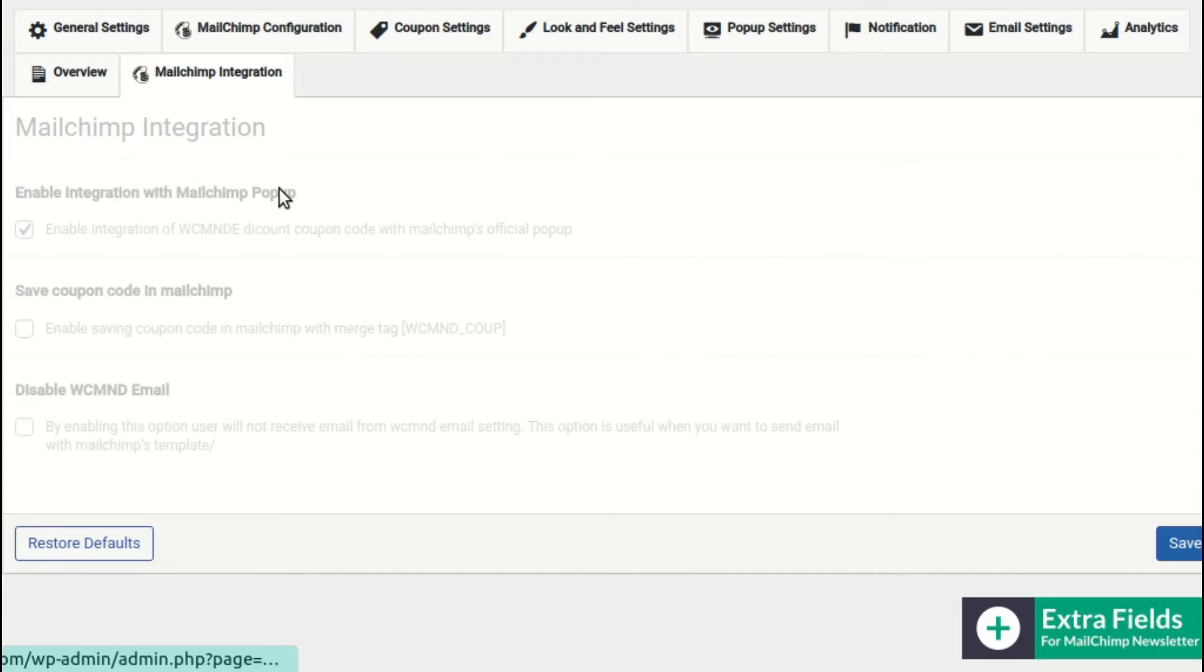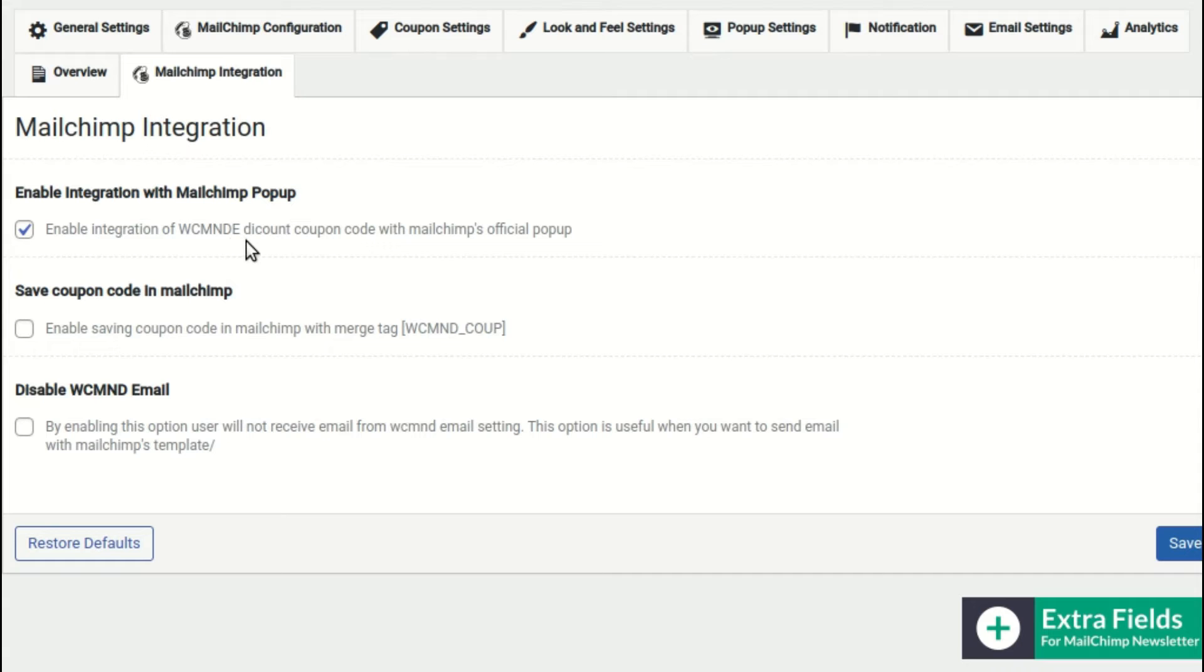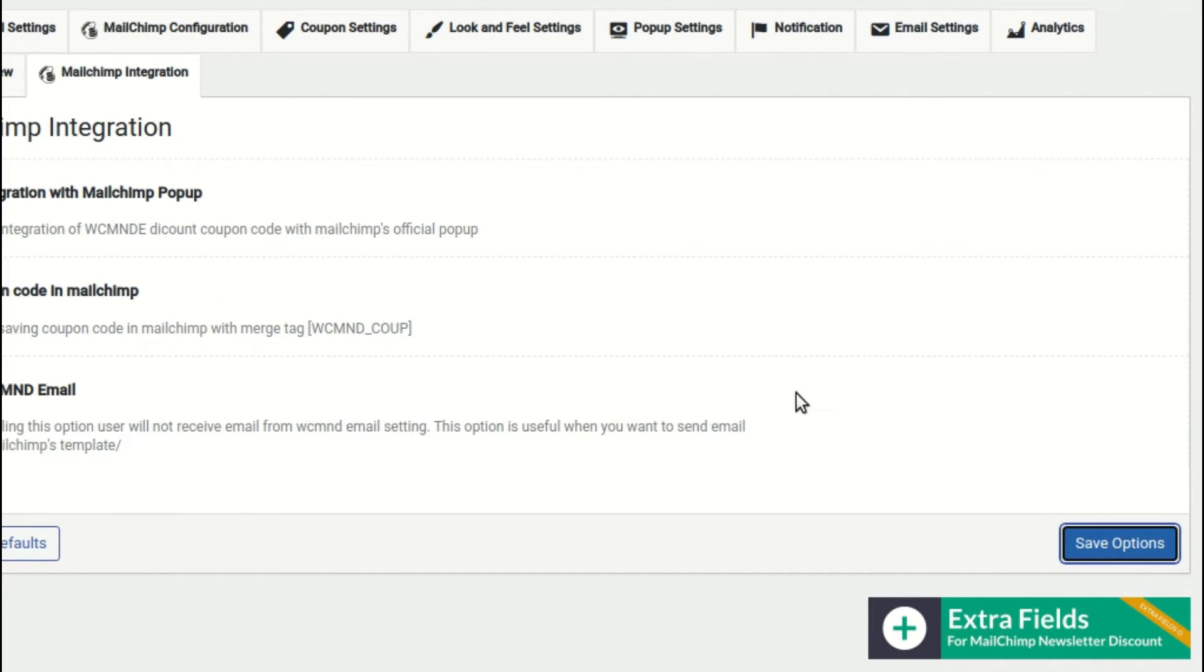In the most recent update, you'll find this MailChimp integration section, where you can enable the Enable Integration with MailChimp pop-up option to make this plugin work with the MailChimp pop-up, and anyone who subscribes through the MailChimp pop-up will receive a discount email from the WooCommerce MailChimp Newsletter Discount Extended plugin.